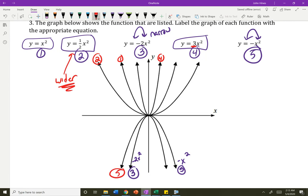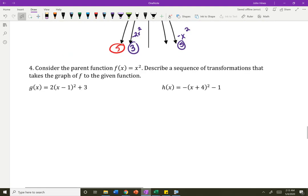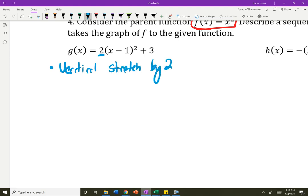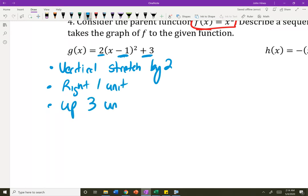Use your calculator to help you. I need you to understand the effect of that leading coefficient. Consider the function x squared, our parent — describe the sequence of transformations. The first thing is I vertically stretch it by 2 — I double everybody. Then what two shifts happen? The inside one is opposite — so that's right 1 unit and up 3 units. Check that on your calculator. I went right 1, up 3, and it's narrower because 2 is bigger than 1.